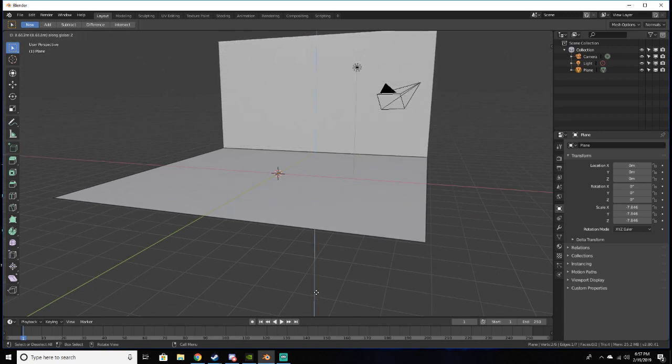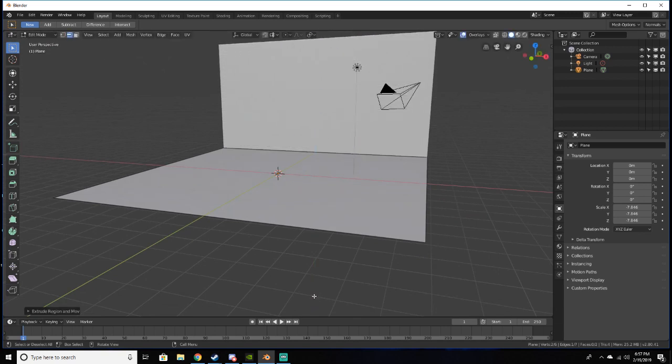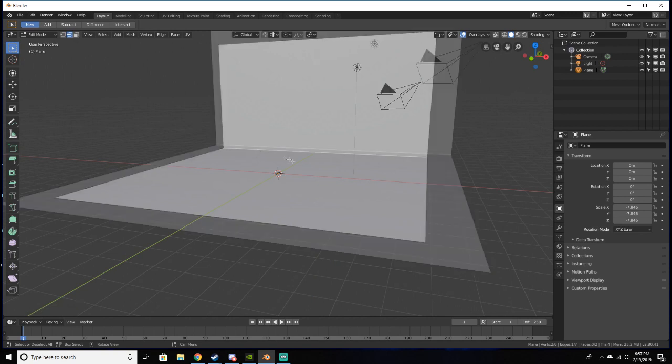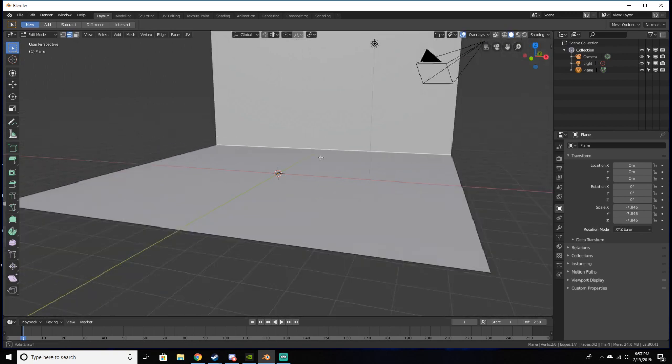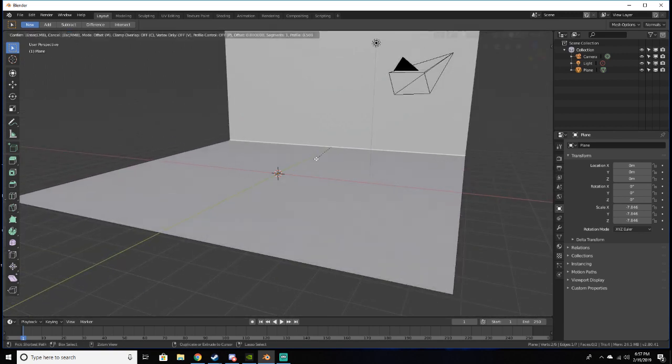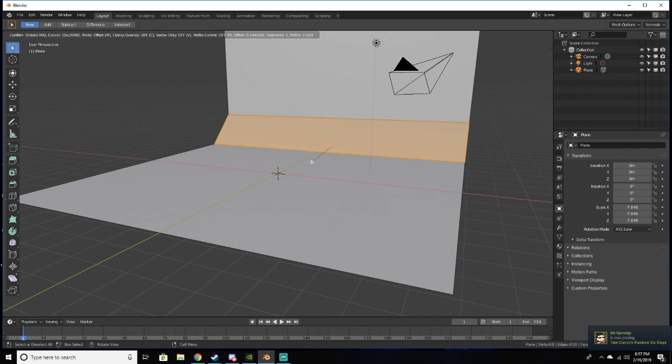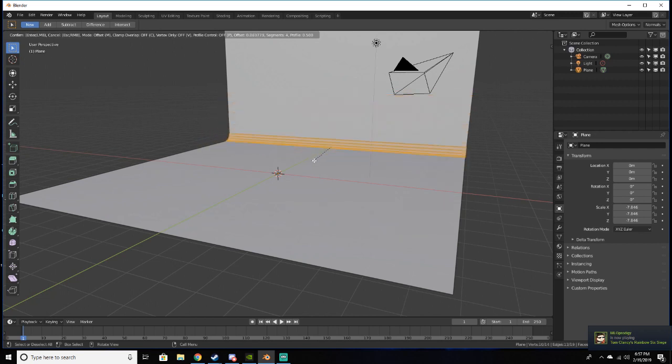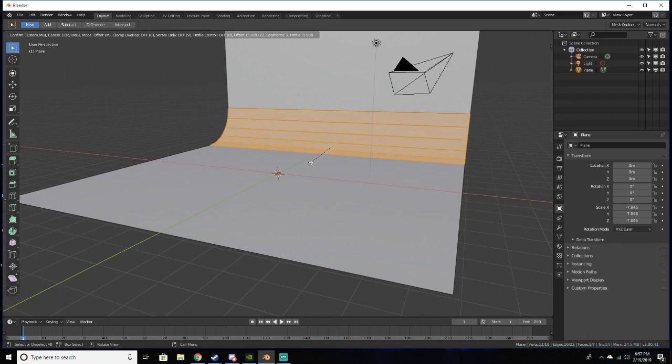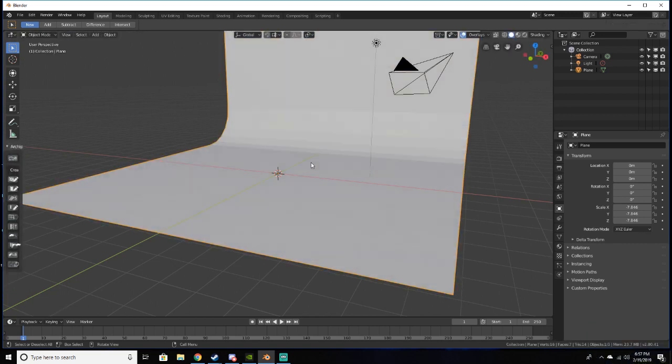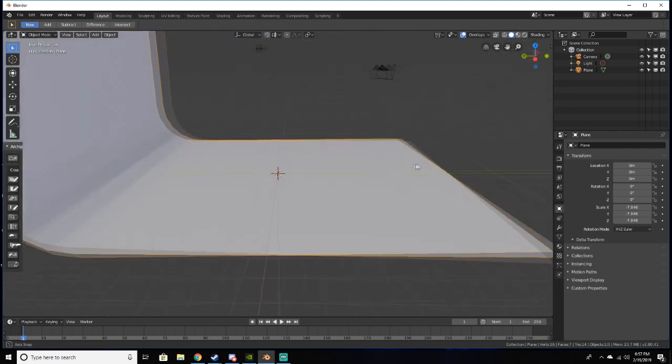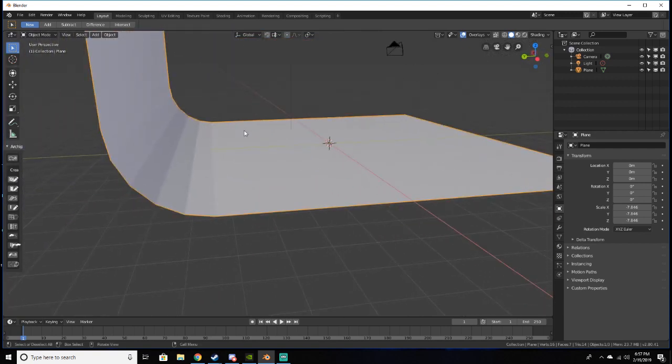And extrude up on the Z axis. Now I'm going to click on this edge down here and click Ctrl+B and bevel it. Then I'm going to use my scroll wheel to add more subdivisions to about right there.